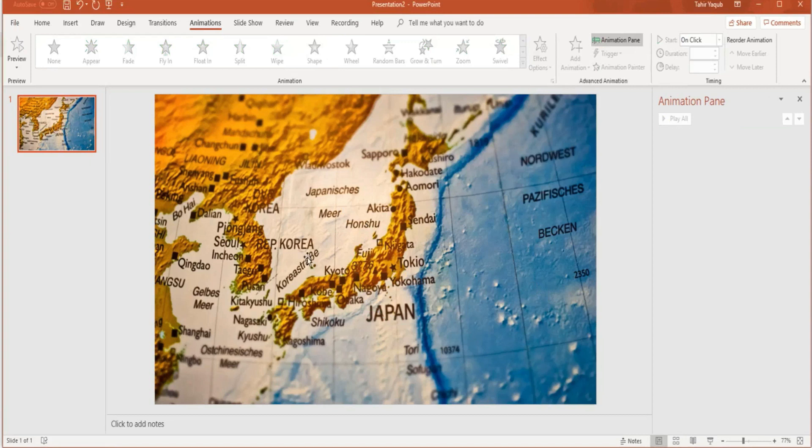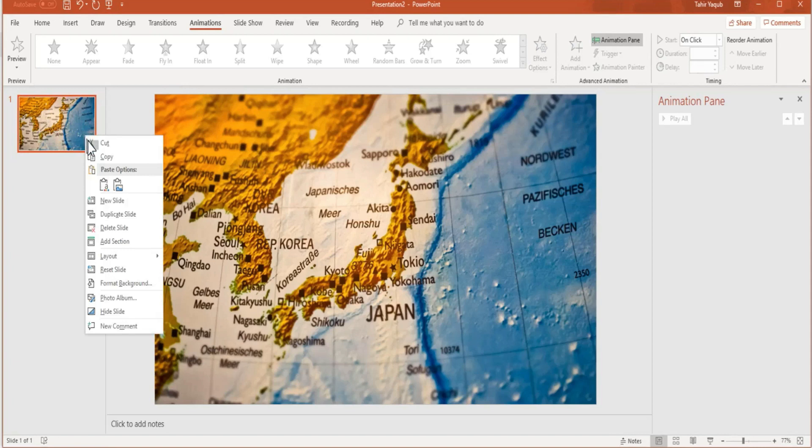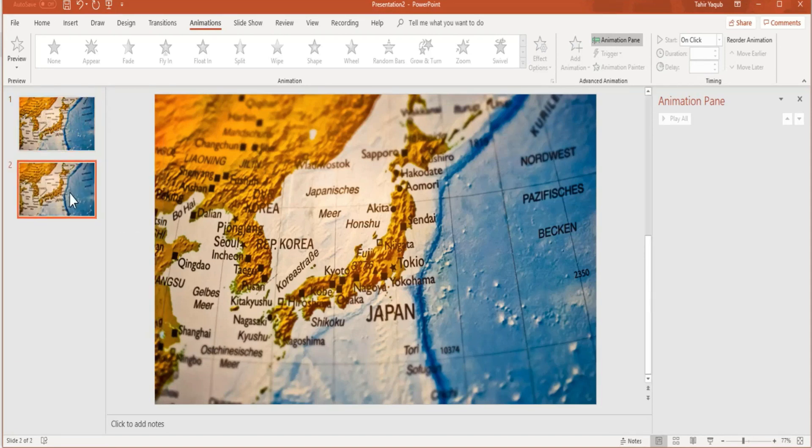The first step to make this zoom animation is to have an image. I have inserted a map image in my slide. I have only one slide, so the first step is to duplicate the slide. Now I have two slides.